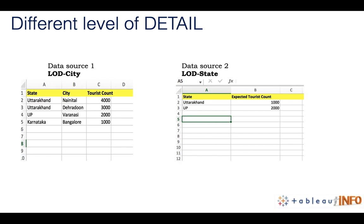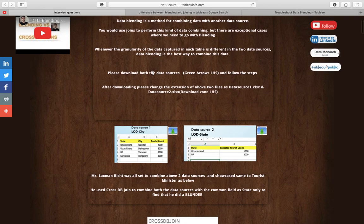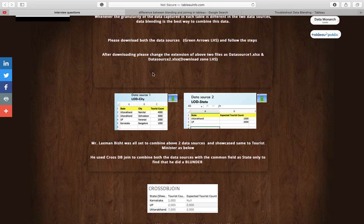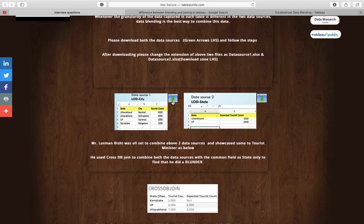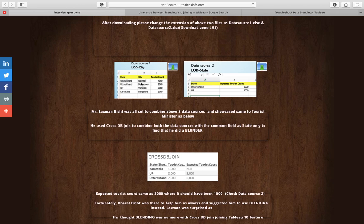But how is it different from a join? Data source one has a level of detail of city; data source two has a level of detail of state — Uttarakhand and Nainital. You have tourist count on the left-hand side and expected tourist count on the right-hand side. We have a small story: Lakshman Singh Bisht is trying to present to a tourist minister and he has these two data sources. Links to download the data sources will be in the YouTube description so you can practice along.